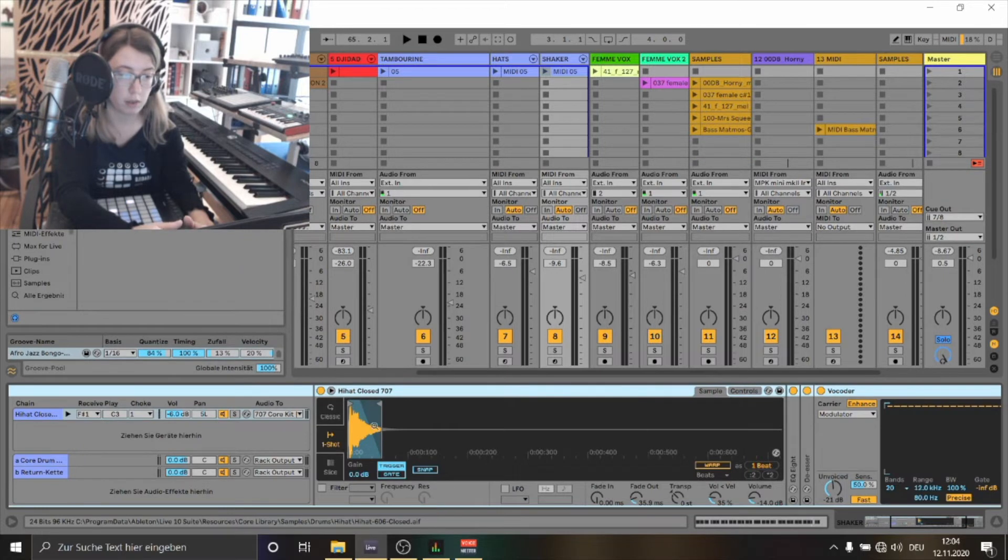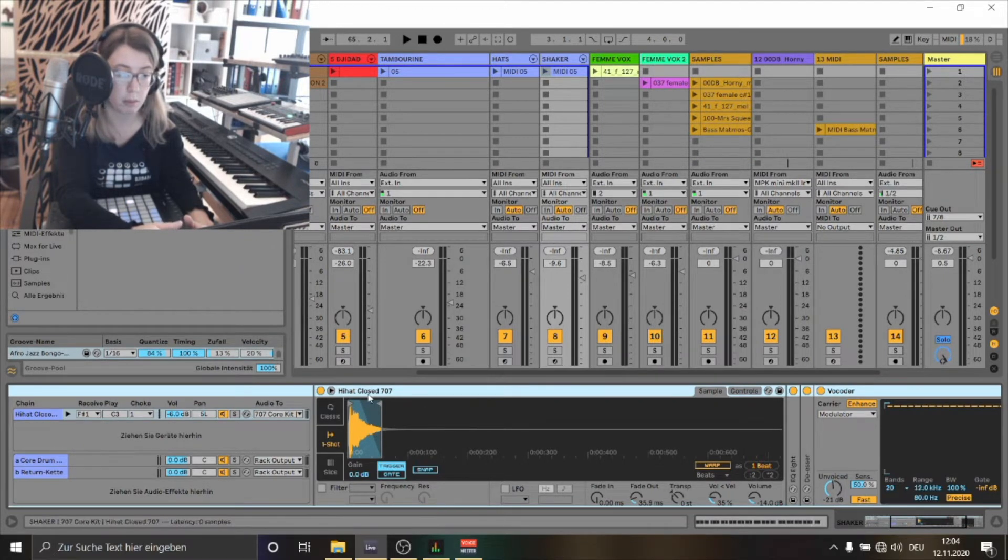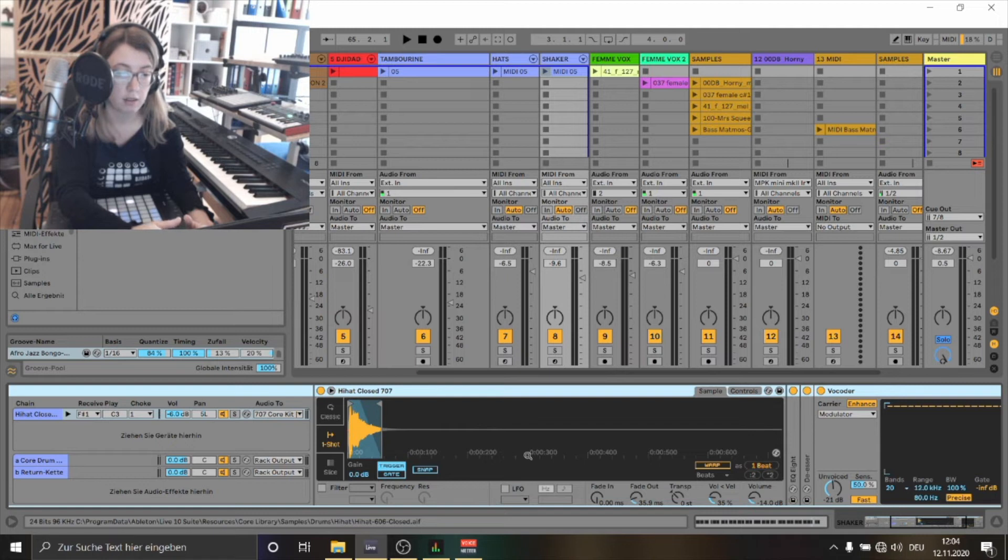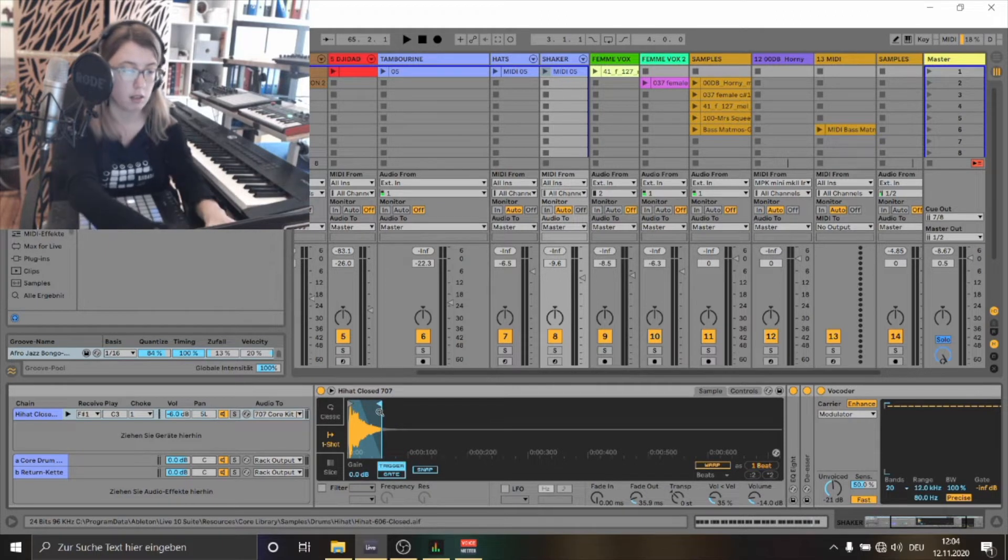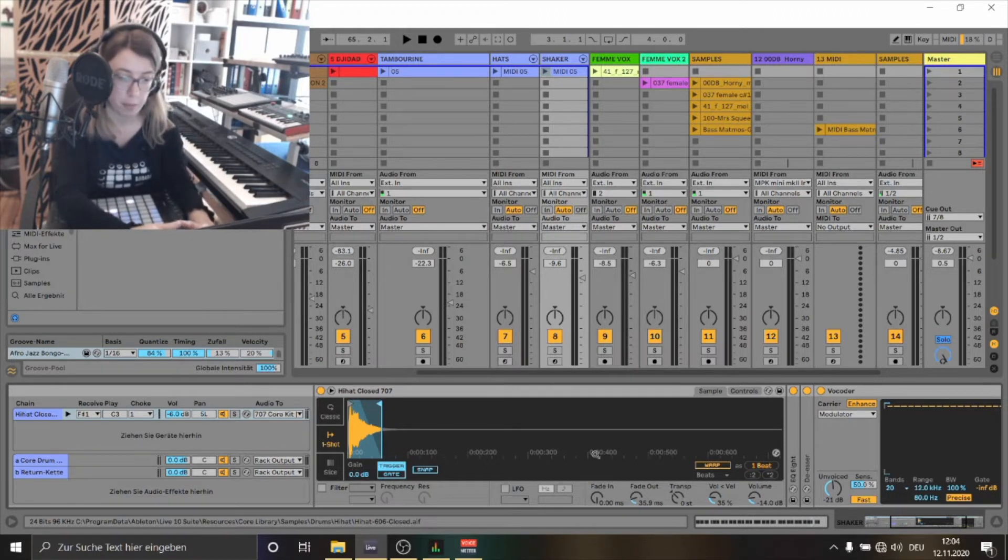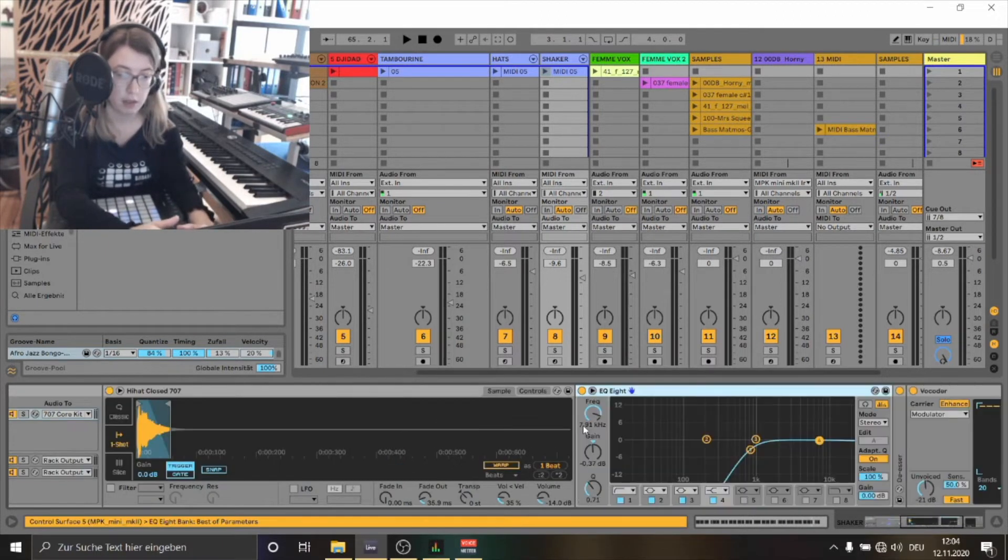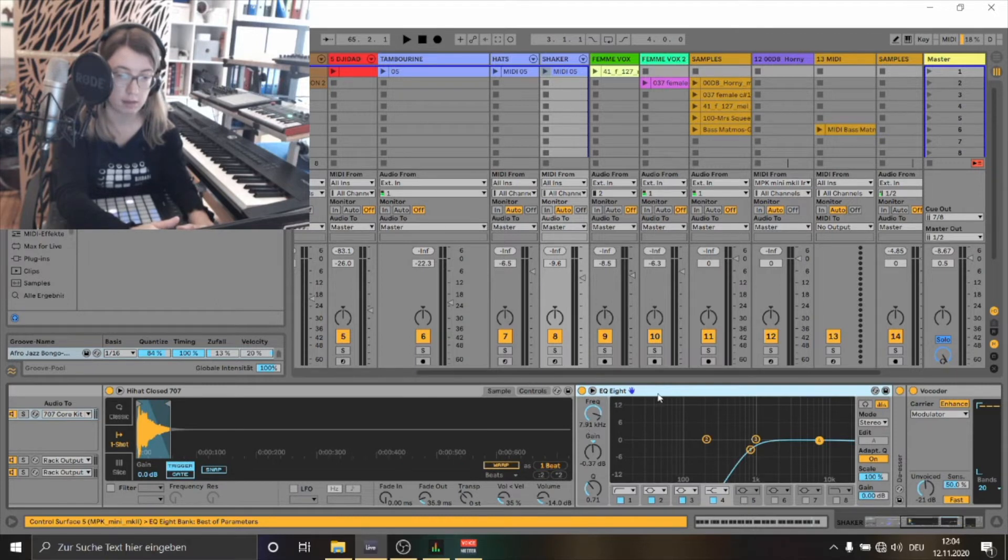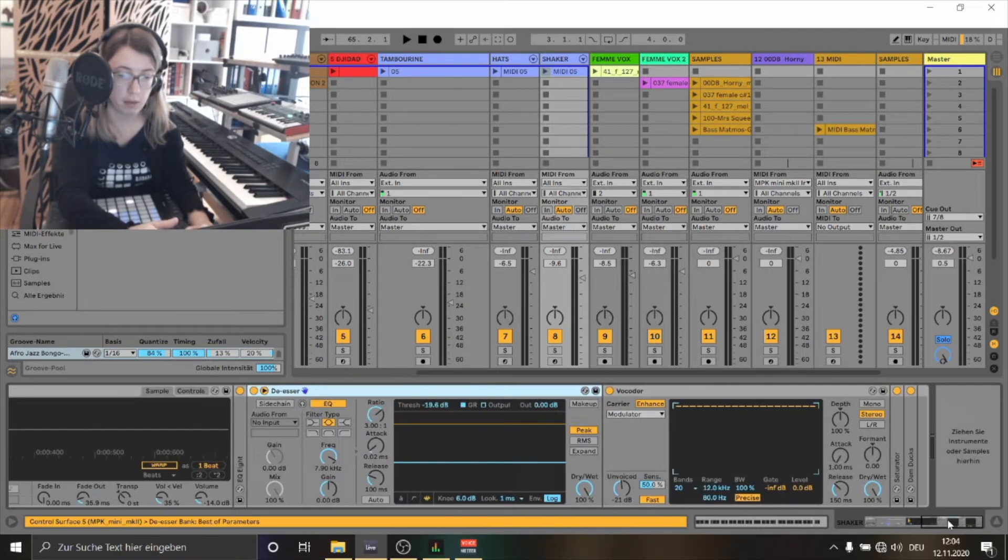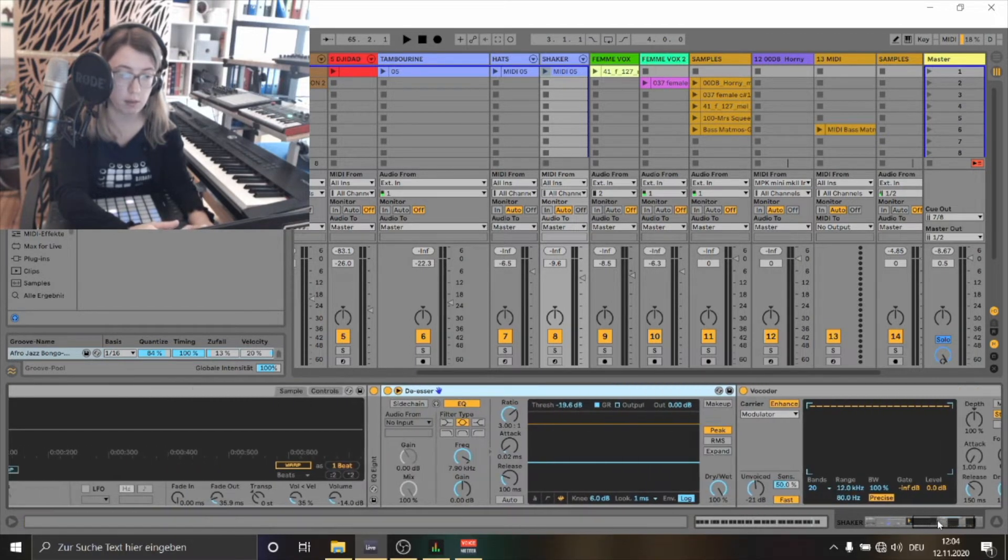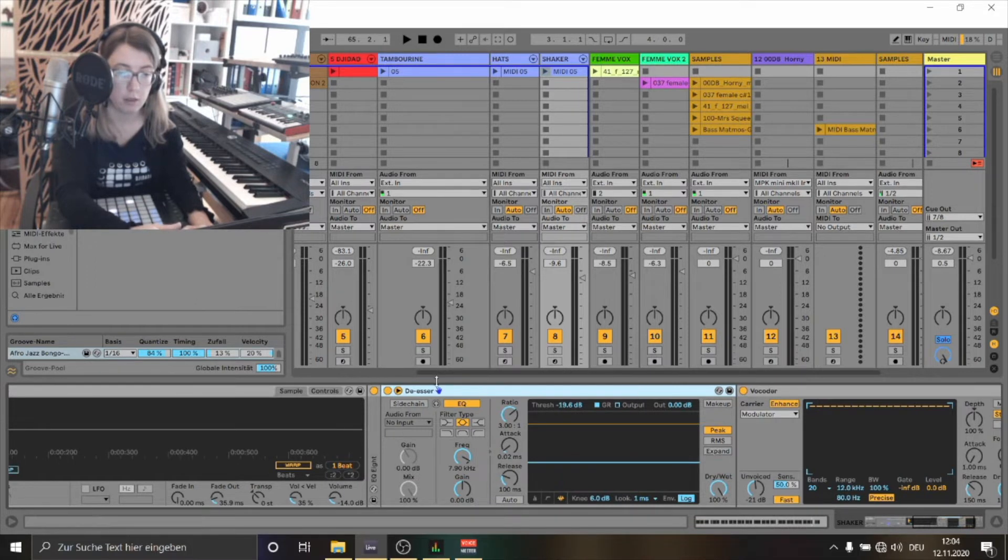First of all this hi-hat was a little bit too long. I wanted to sound it sharper. That's why I faded out the sample and adjusted the marker here. I've also EQ'd the hi-hat. Because some of the high frequencies were disturbing I've used the de-esser here.